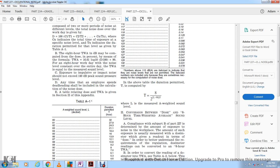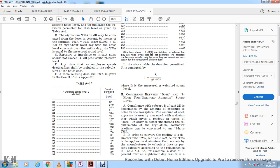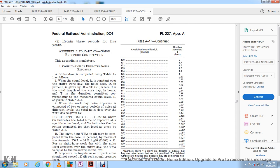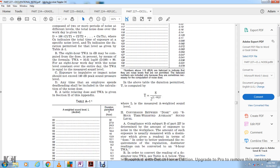In order to better understand the requirements of the regulation, decibel meter readings are converted to the 8-hour time-weighted average. To convert dose meter readings to TWA, refer to Table A2. Dose meters are set by the manufacturer to calculate dose and exposure according to the relationship in Table A1. For example, a dose of 91% over 8 hours results in a TWA shown in the table.